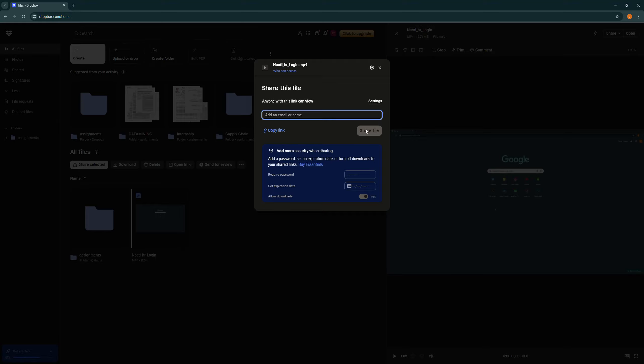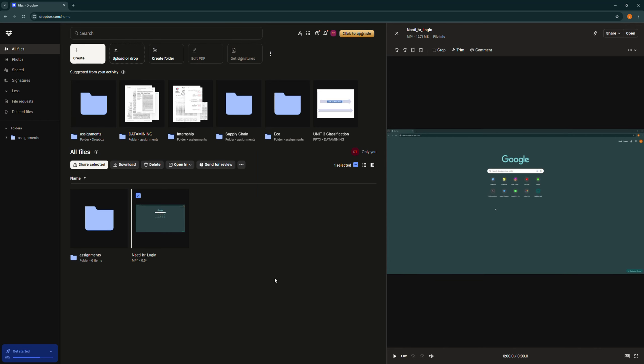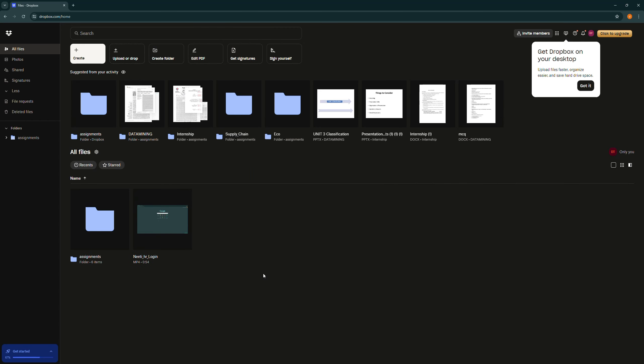So that's how simple it was to share your videos through Dropbox to email, guys.